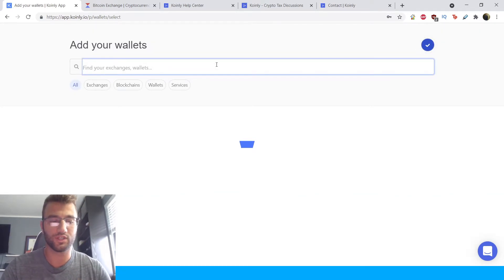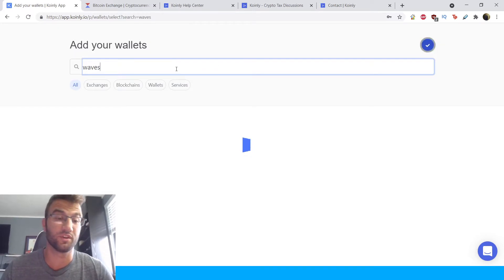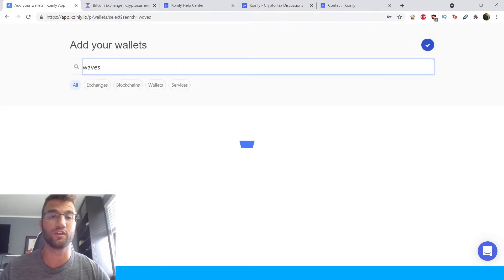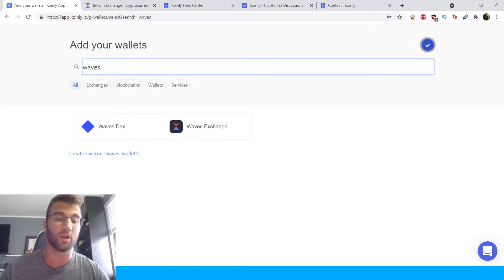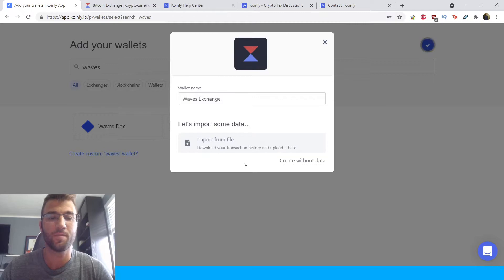we're gonna type in Waves, and Coinly has over 300 different exchanges. So if you're looking for a different exchange, I'm sure you can find it on Coinly. So here's the Waves exchange.